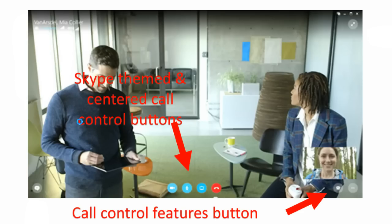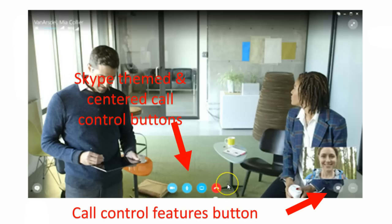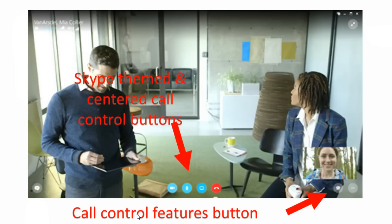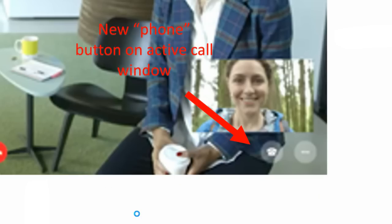The call control feature buttons are a little different. This is a video call — it could be a mock-up, it could be the real screen — but it looks like we have the Skype-like buttons right in the middle. We have Skype-themed and centered call control buttons. On the right here we have what looks like a new button, it looks like a phone, so we might guess that could be a call control features button. We don't know that for sure, but we noticed it's new.